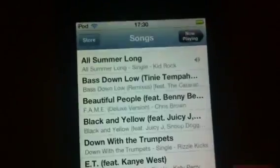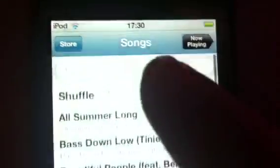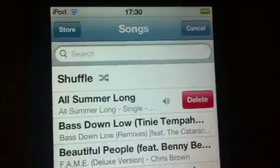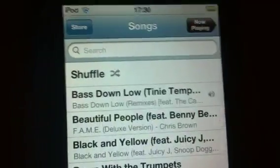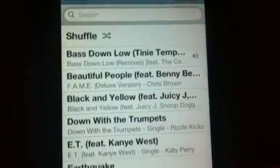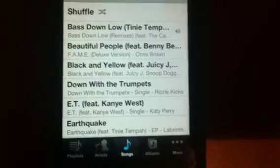So if you want to delete a song, what you do is come up here and slide across like that and delete. Okay? Simple as that.